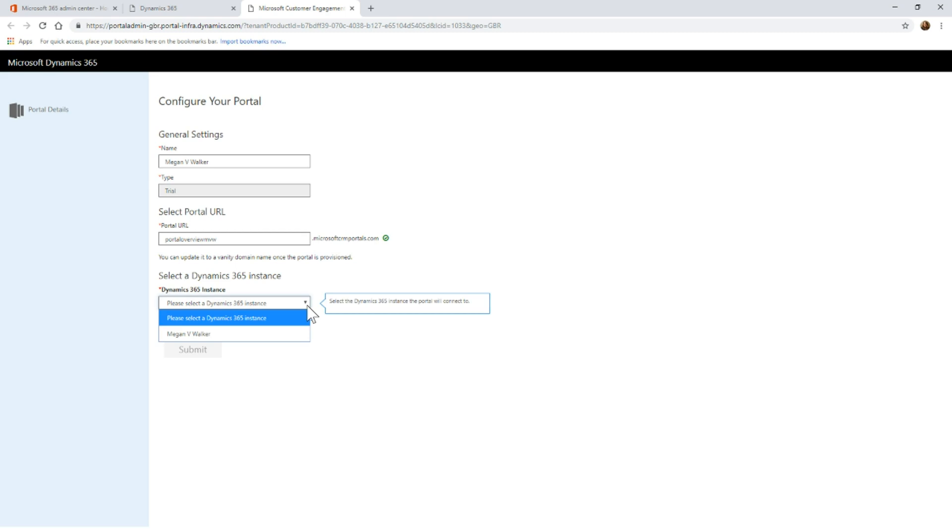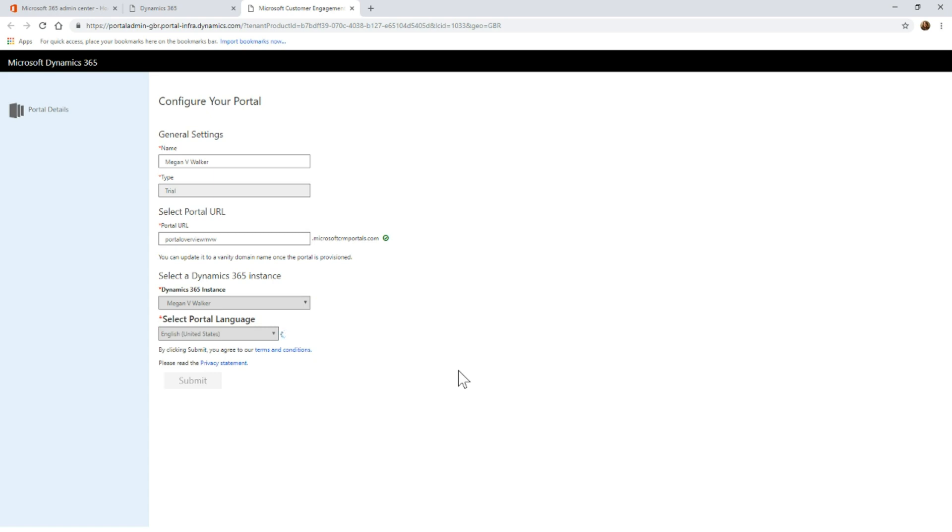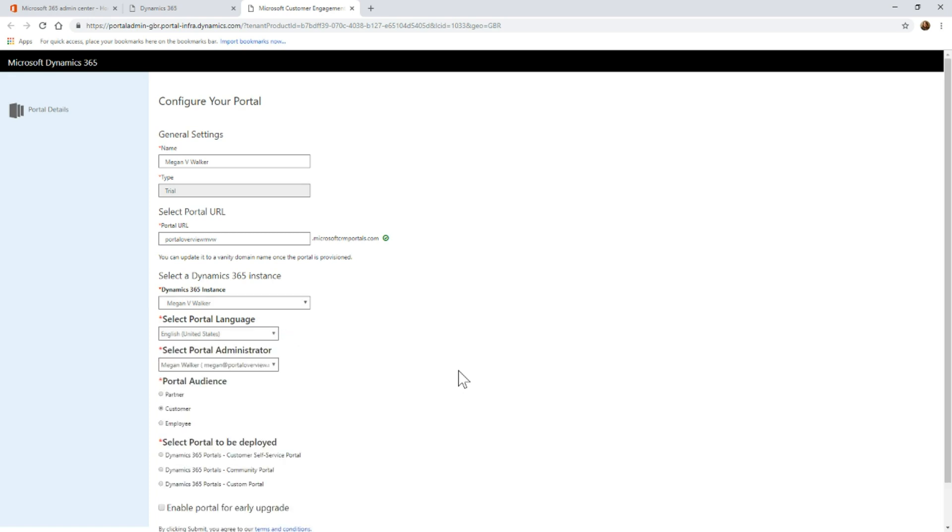Then which of the instances - you might have a production, you might have a sandbox, you might have a development, so you might see multiple instances. I've just got the one, so I'm going to go ahead and pick that one and say this is the instance that I want to add the portal to for the very first time. At the minute, we've just got English, United States for the language, so there's going to be nothing to select there.